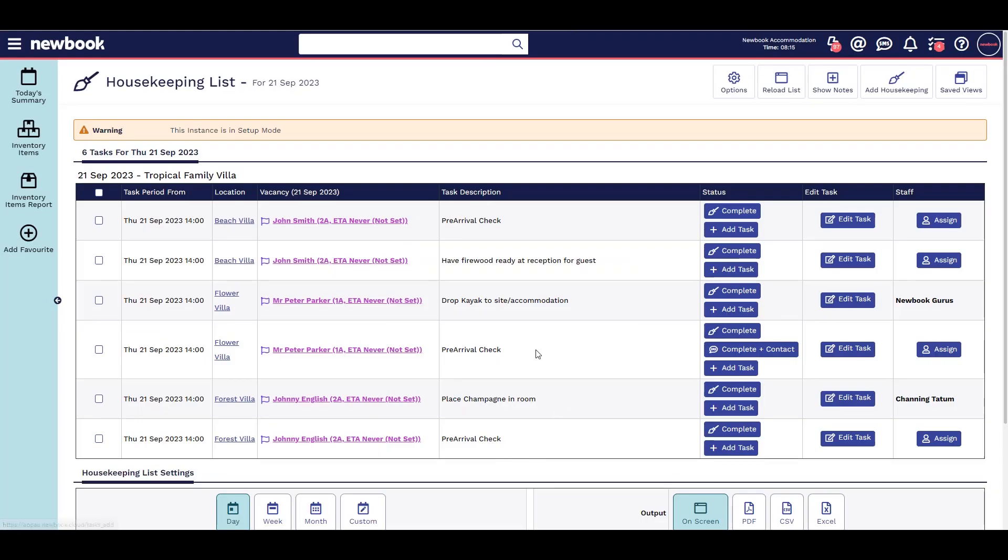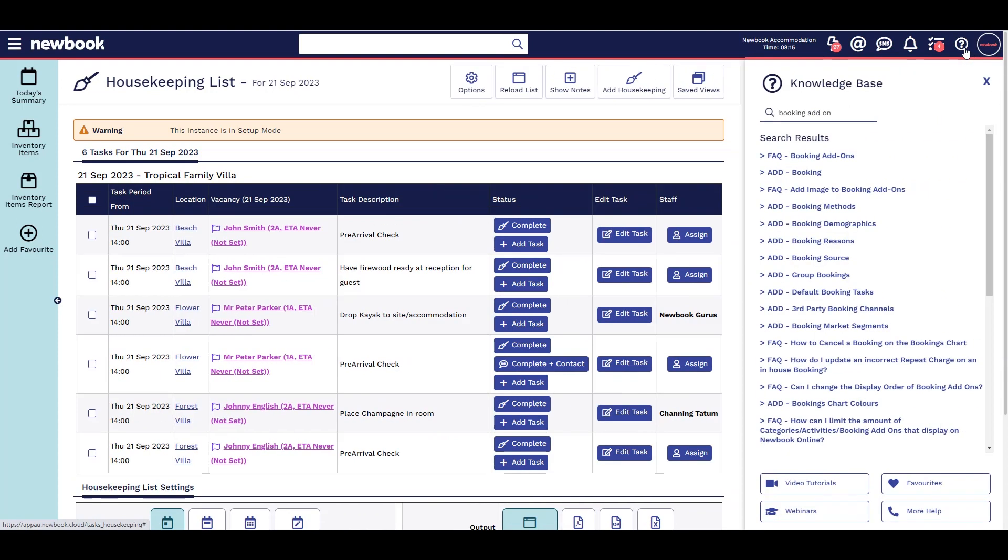For additional assistance in setting this feature up, or for any other FAQs, simply click the question mark icon on the top right to check out our helpful knowledge base for detailed step-by-step guides.